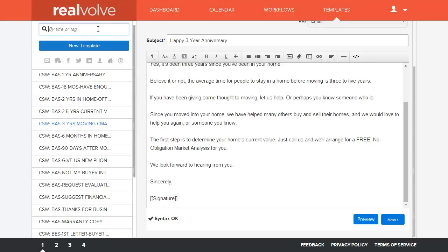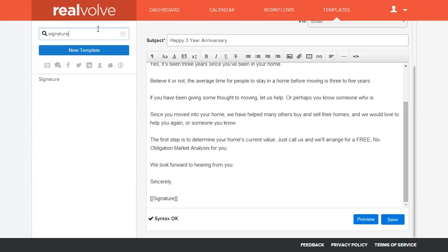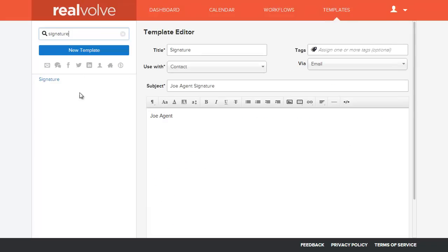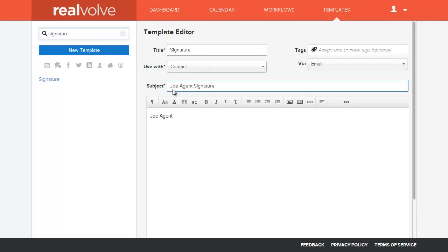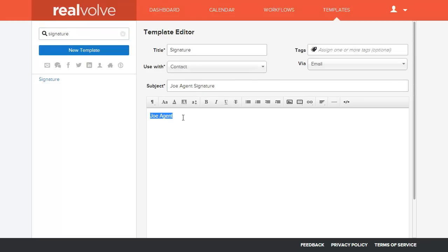Now, I'm going to come up here to the search by title or tag, and I'm going to type in Signature. And you will see an item in your system called Signature. If for some reason you don't have the signature, you can click on New Template, add a title called Signature, and you can only have one titled Signature. Otherwise, it could cause you some challenges.